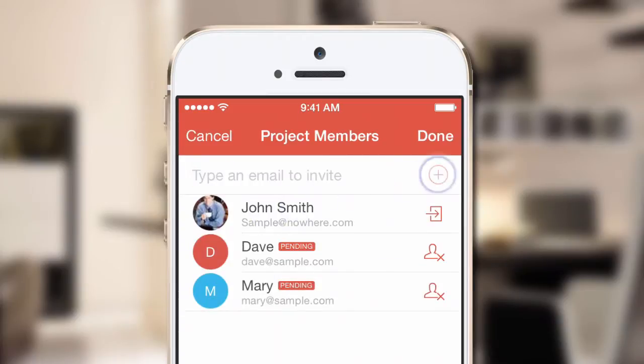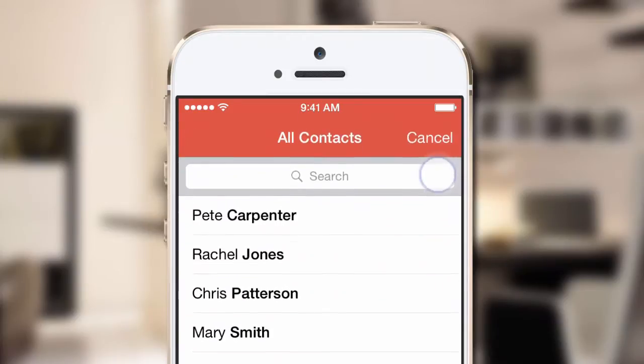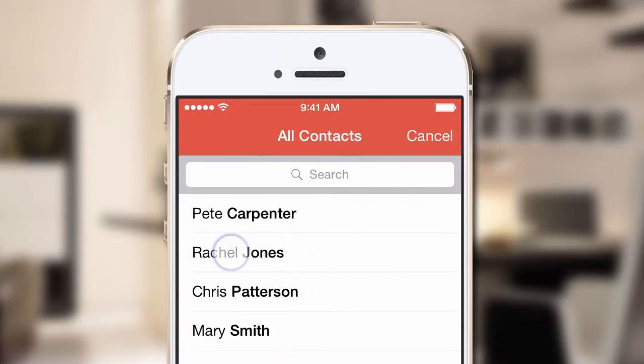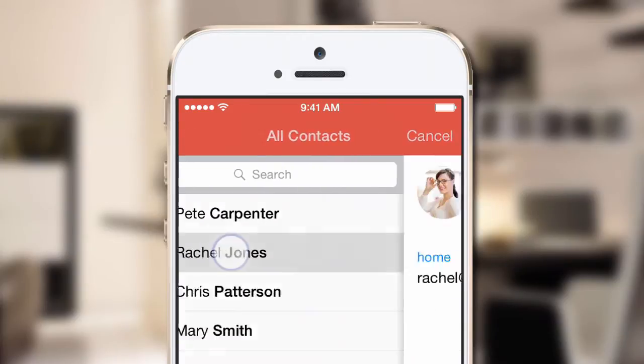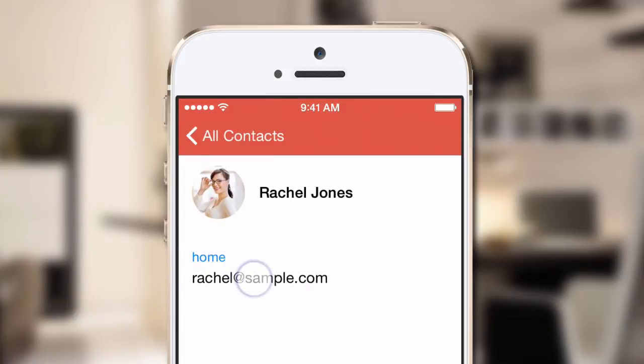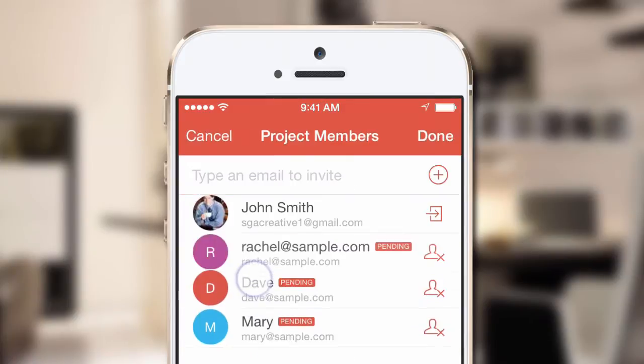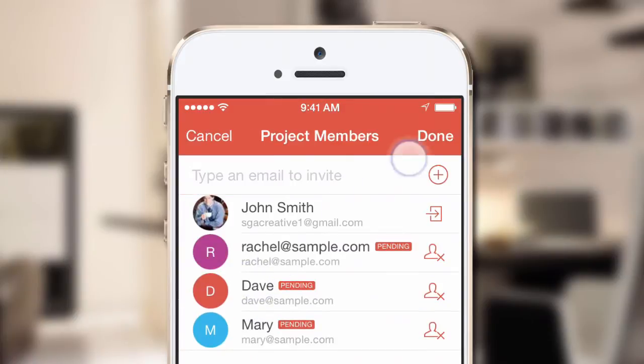You can even tap plus and choose someone from your contacts. Just tap on their email address and then tap Done.